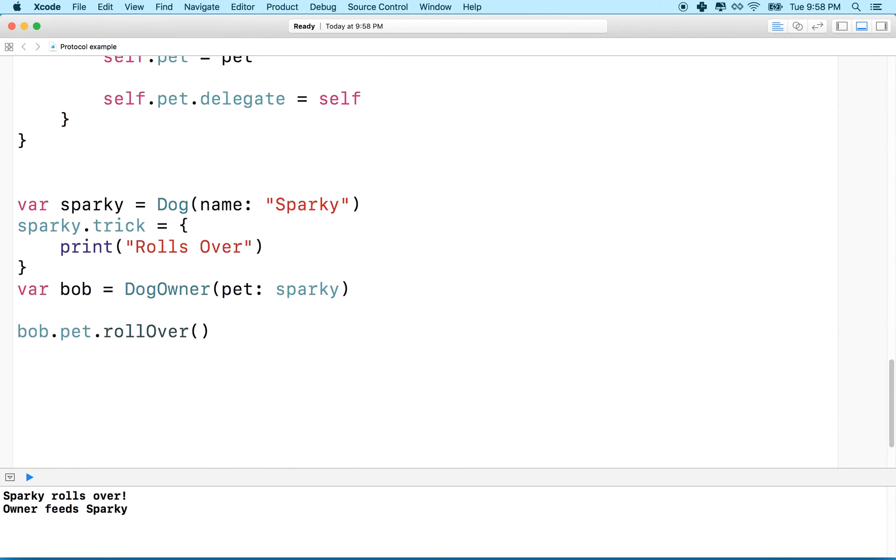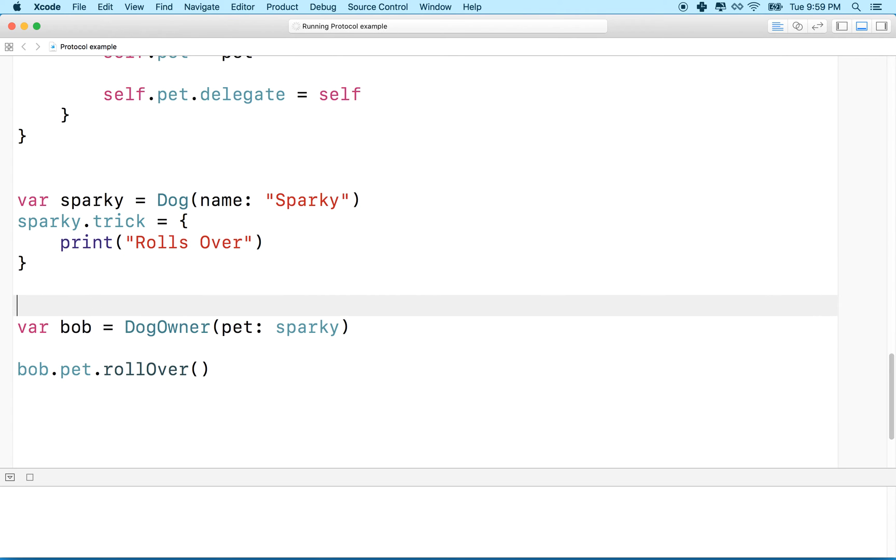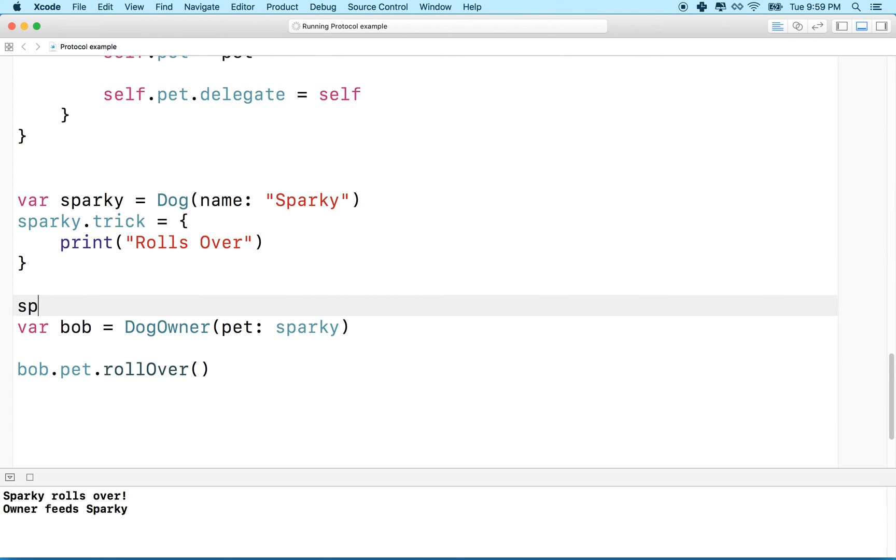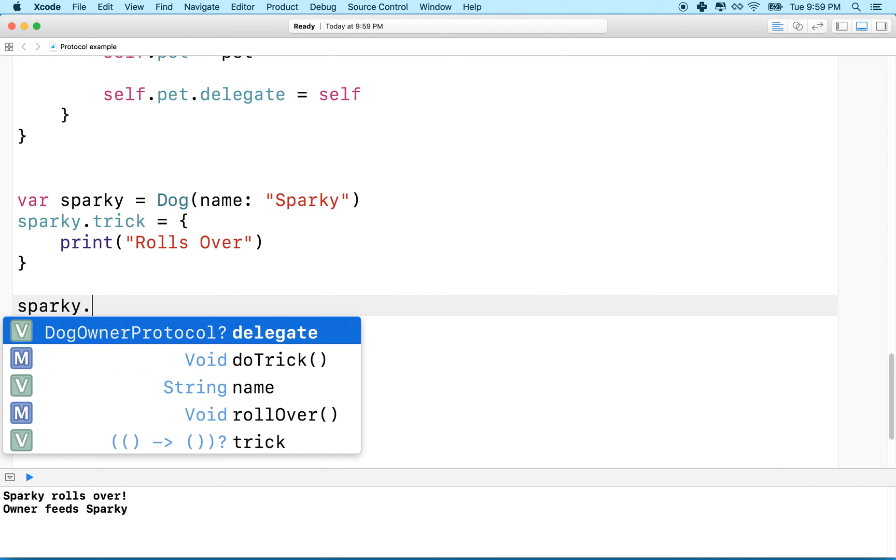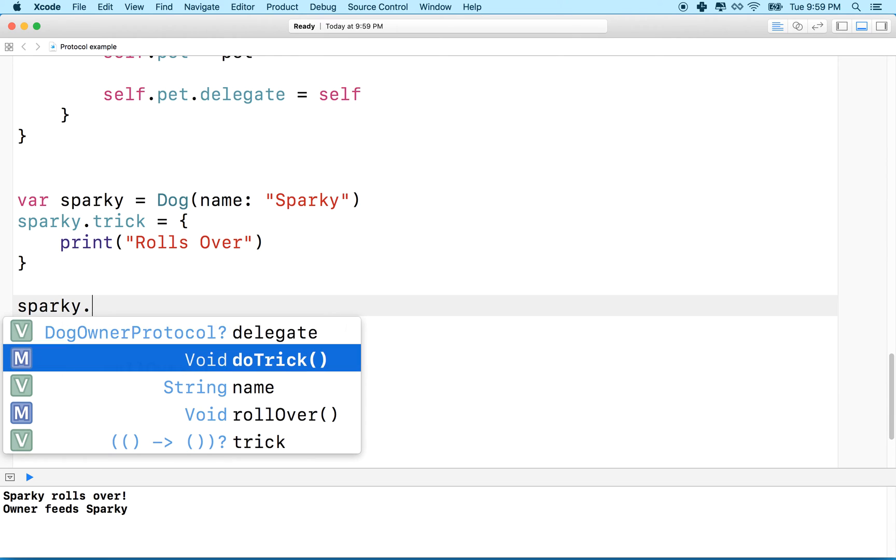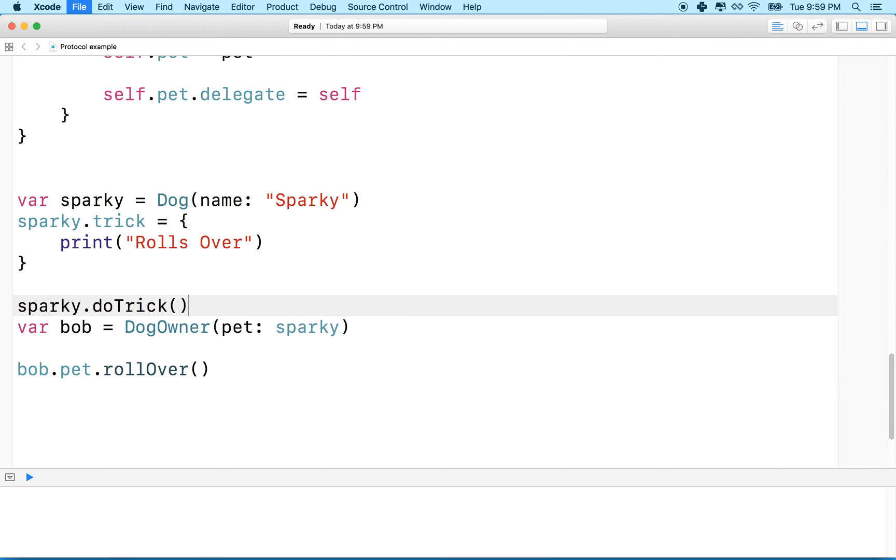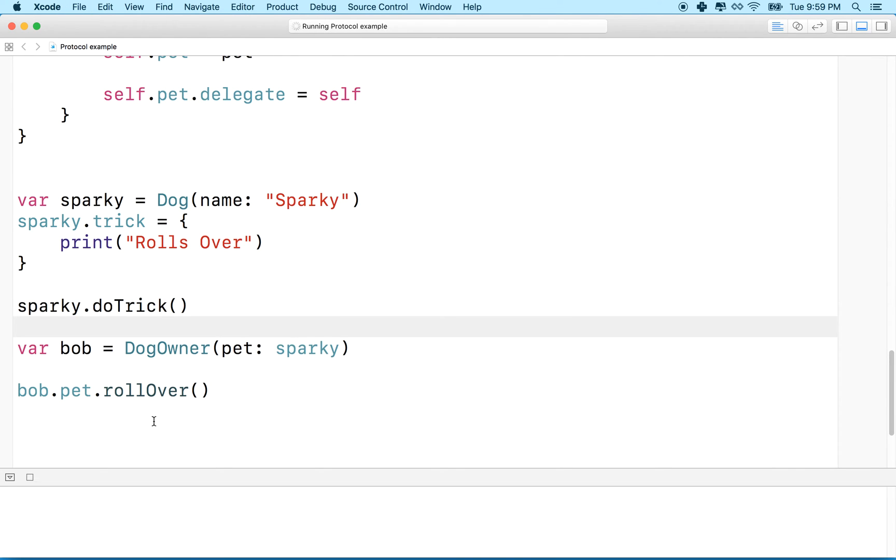So we'll put these here like that, and then now that we've got that, we can set Sparky's trick to roll over or rolls over, and then what we can do is we can say Sparky dot do trick. And then we can see Sparky rolls over. Hey, right?